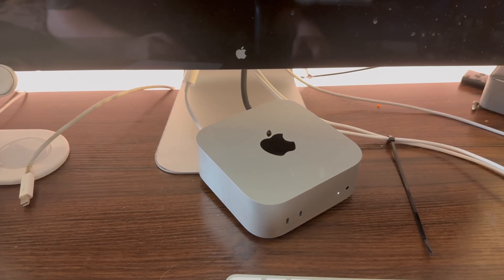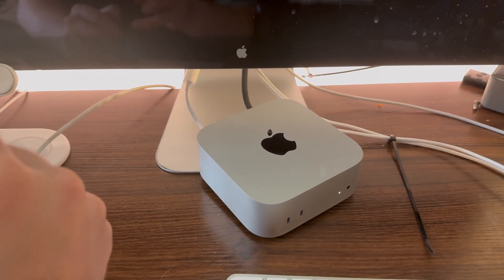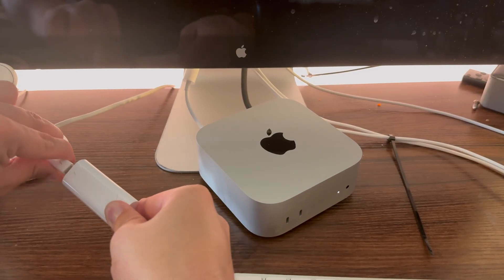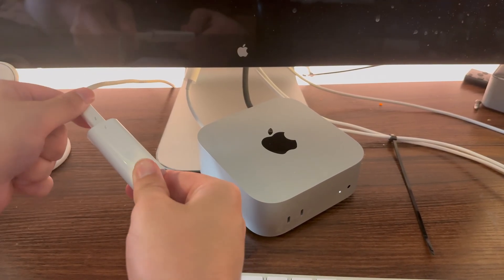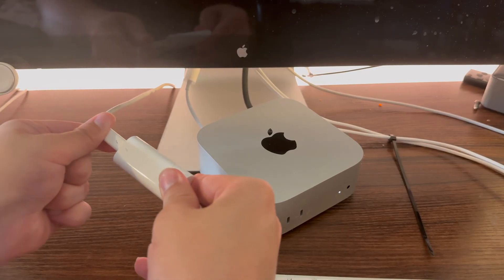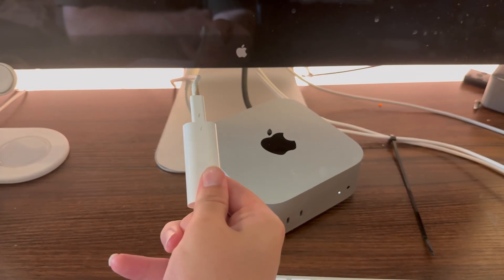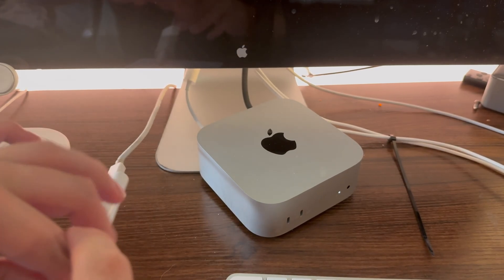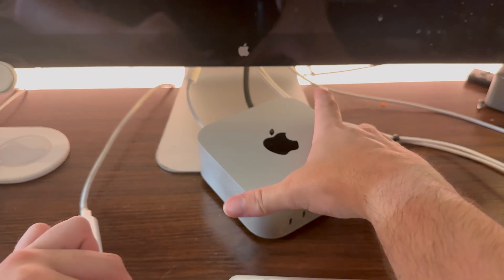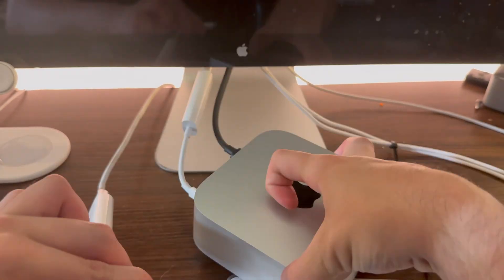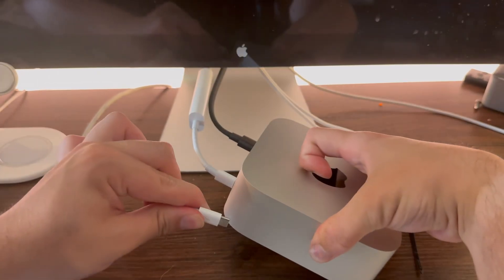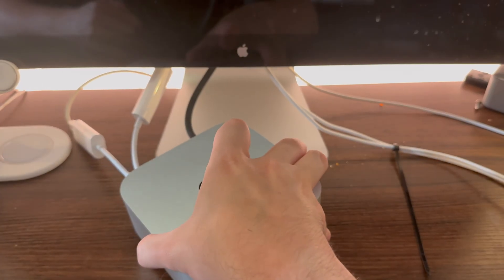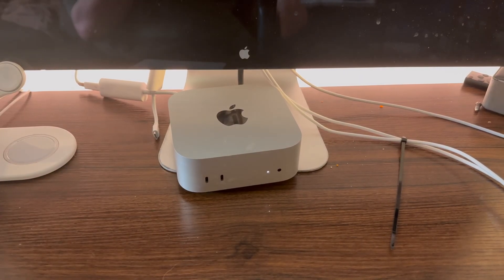As you see my test subject for this video is an M4 Mac mini. You're going to take your Thunderbolt cable from your display and plug it into the adapter. You're then going to take the Thunderbolt 3 end or the type C end of the cable and plug it into a Thunderbolt port on your Mac.